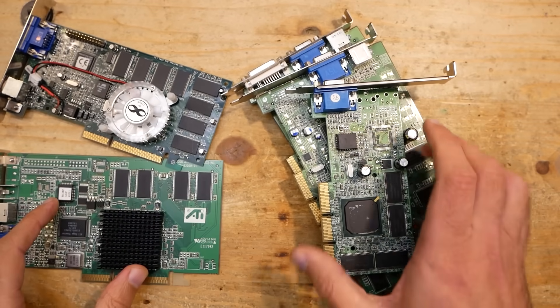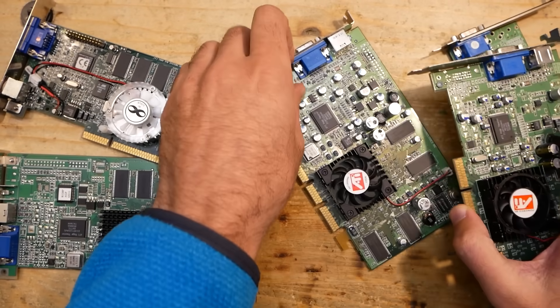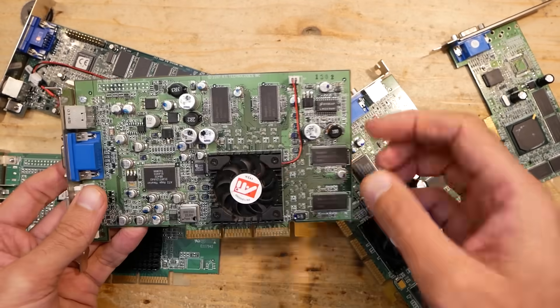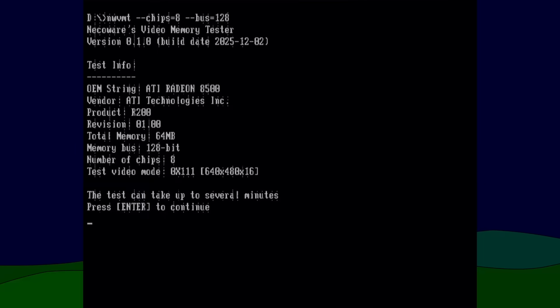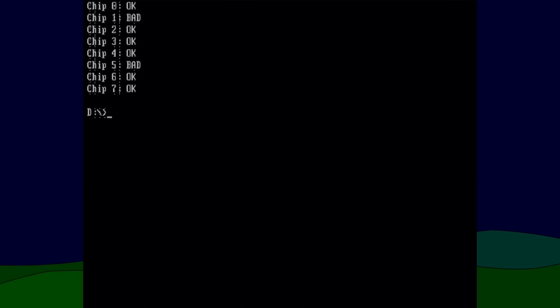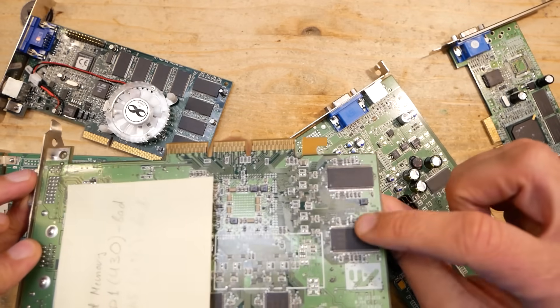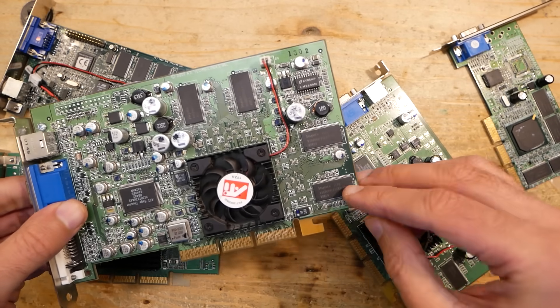For example, on this ATI Radeon 8500, there seem to be two broken chips: one and five, which is probably this one and this one.